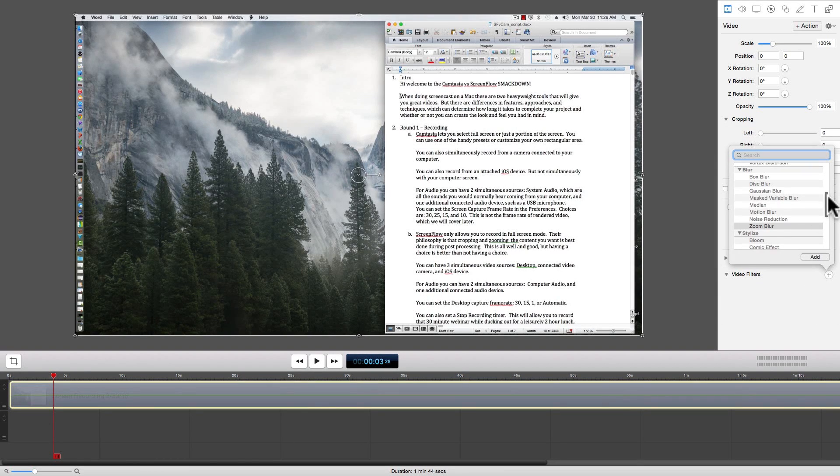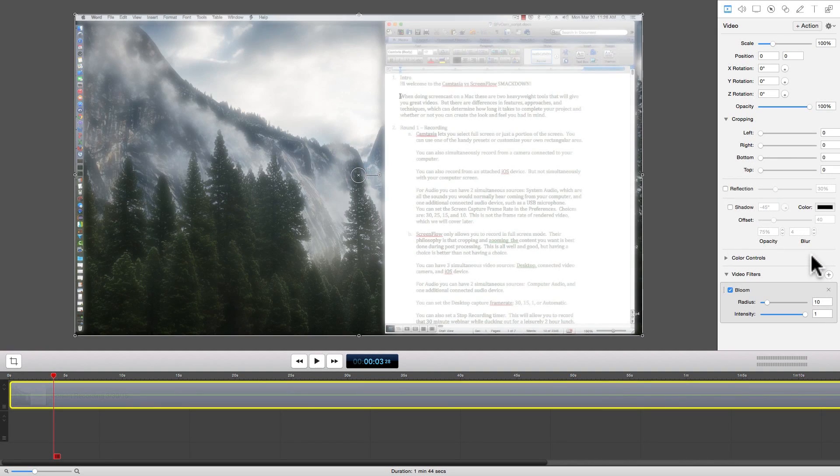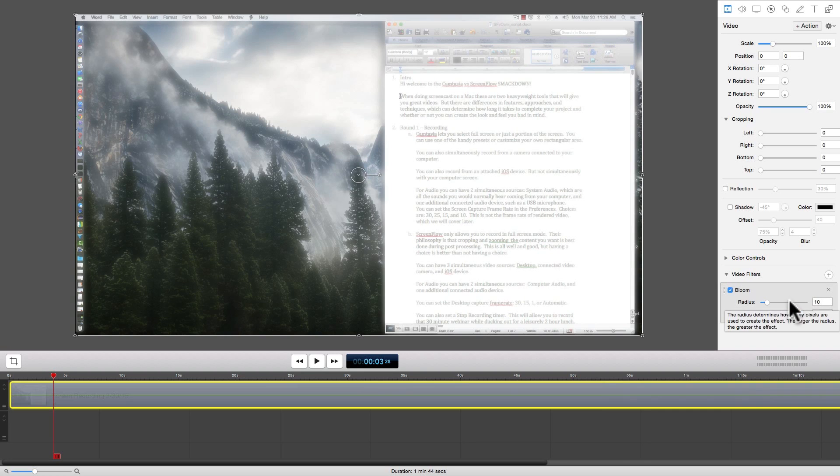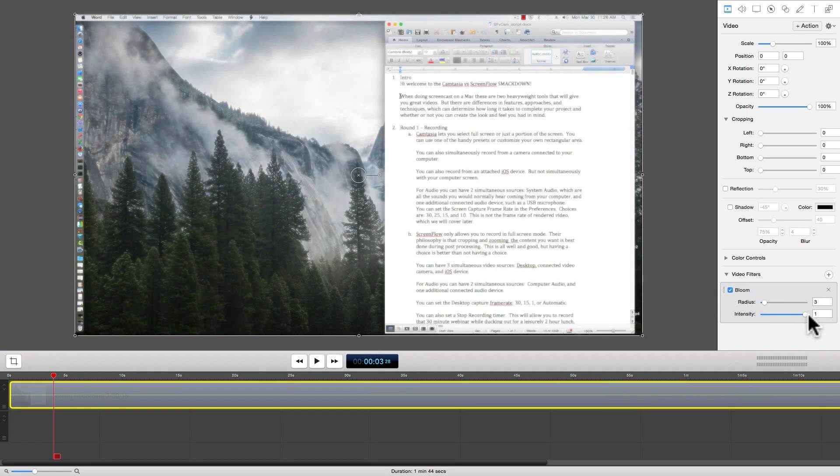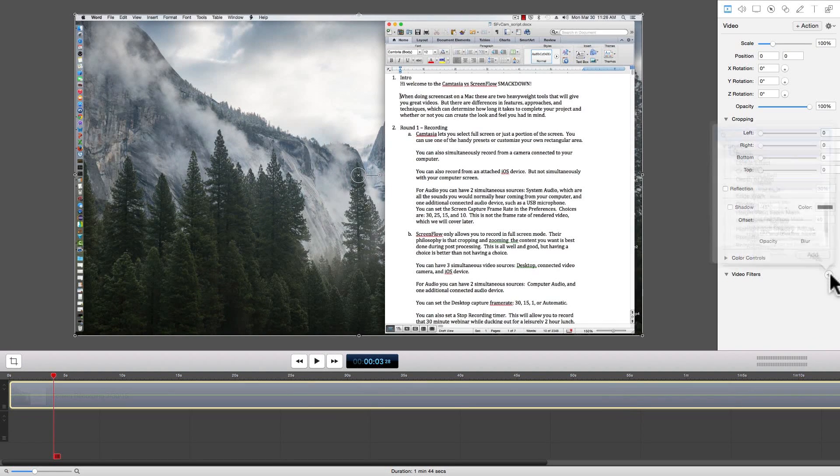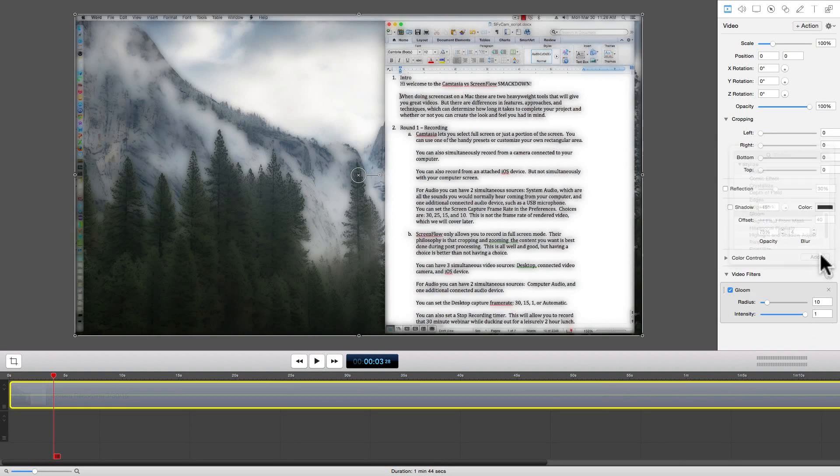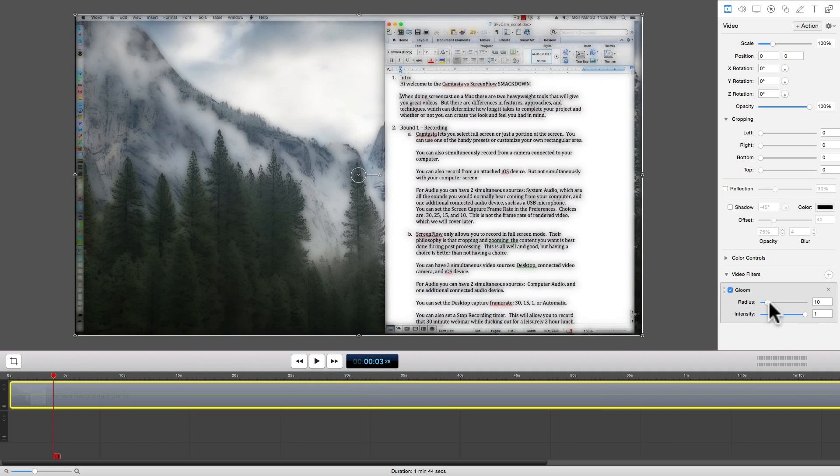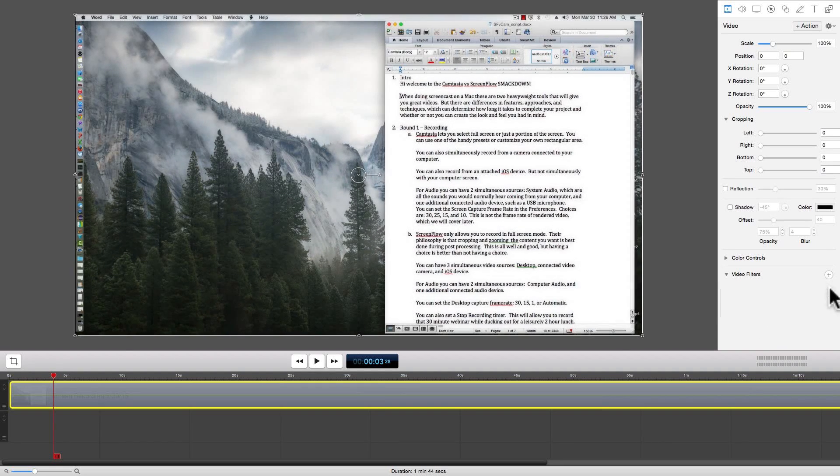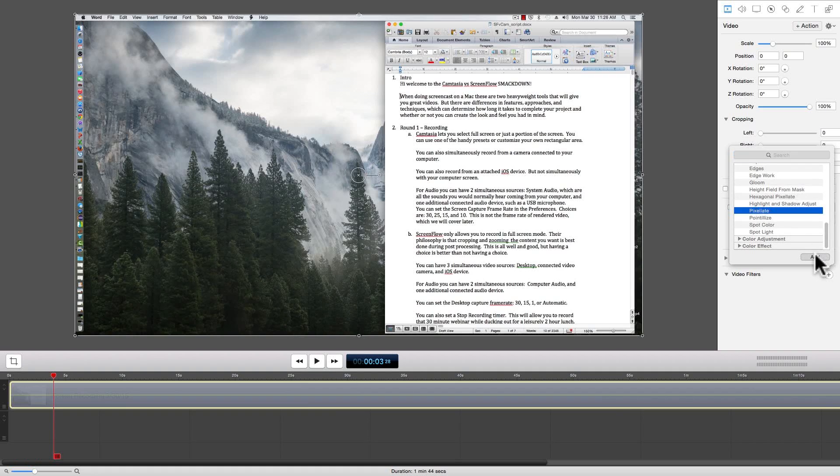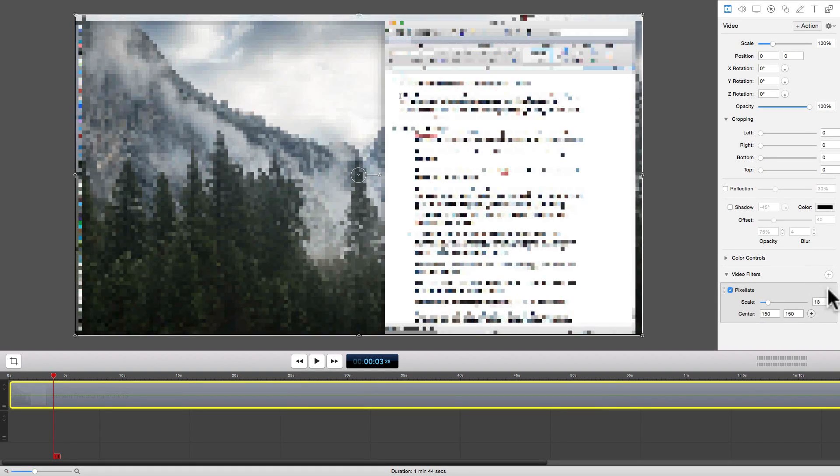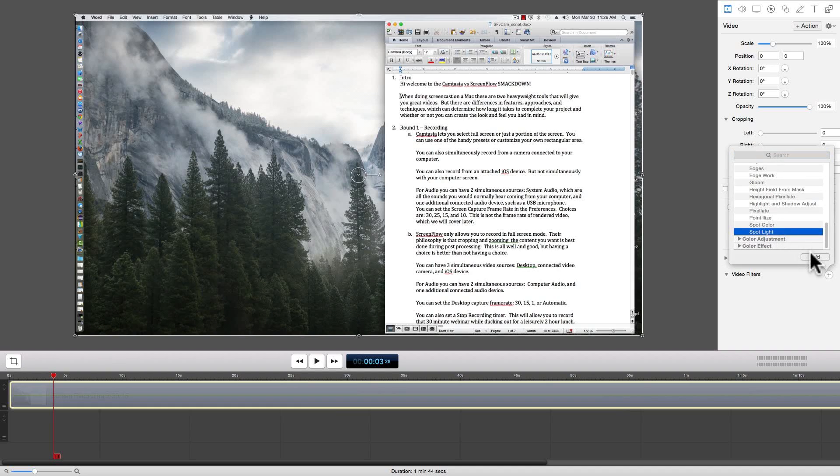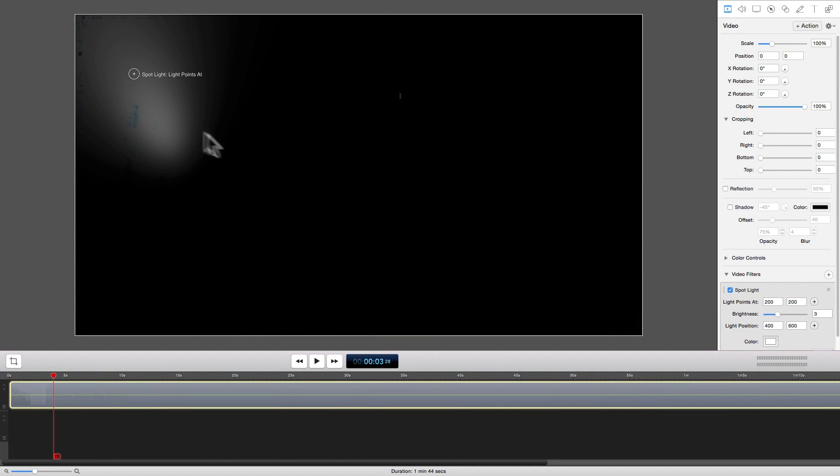There are many stylized effects to set different moods and tones. The bloom gives you a glowing soft focus feel. The gloom gives you a kind of comic book feel. And pixelate gives you a high-tech digital feel. Spotlight will draw your user's attention to a specific area on the screen.